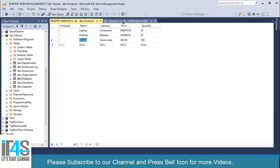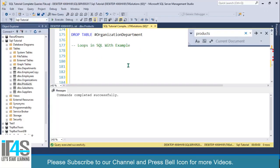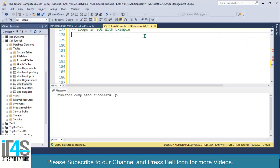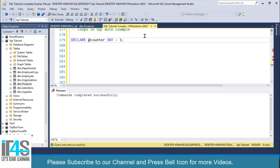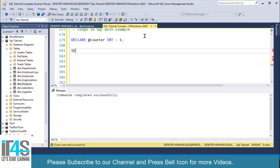First of all, I will create a counter variable: DECLARE @counter, and then I will set its type as INT, and by default its value is 1.